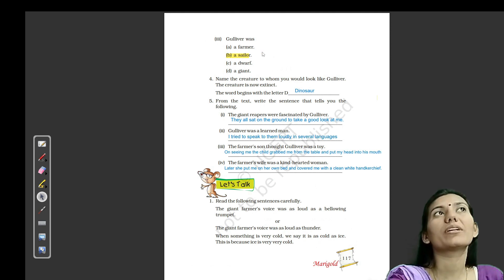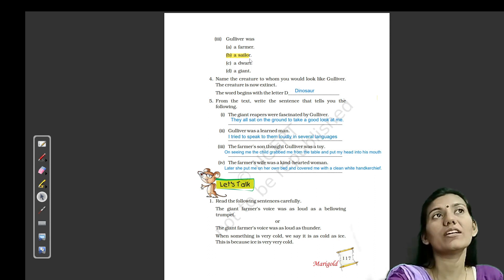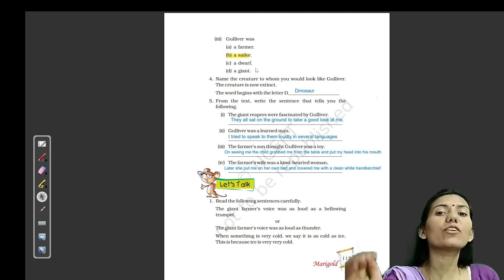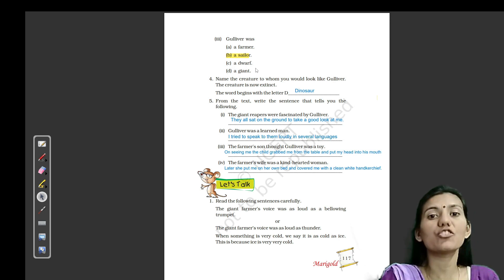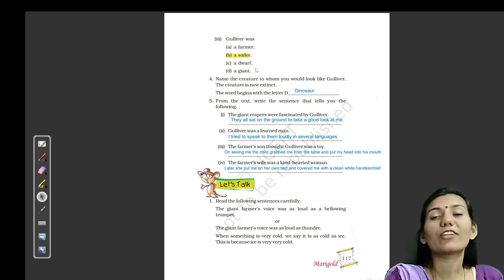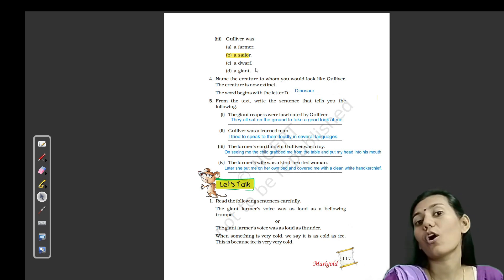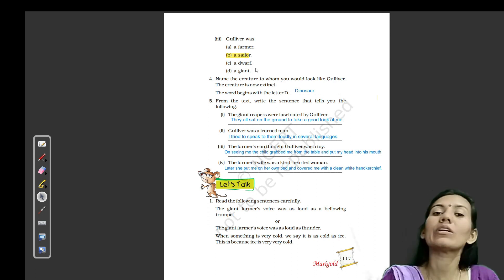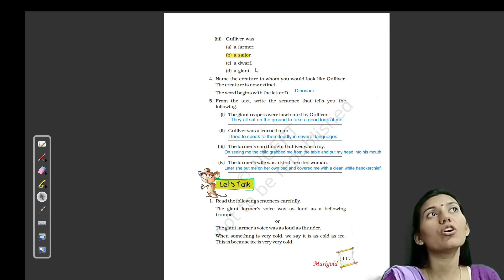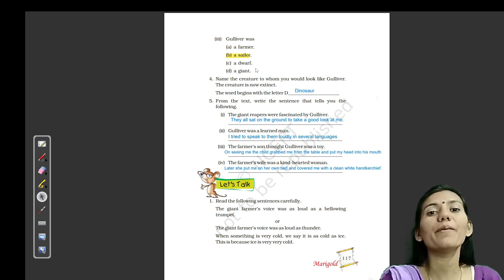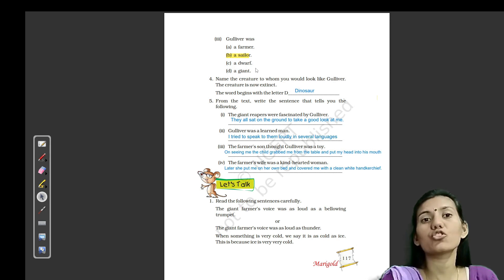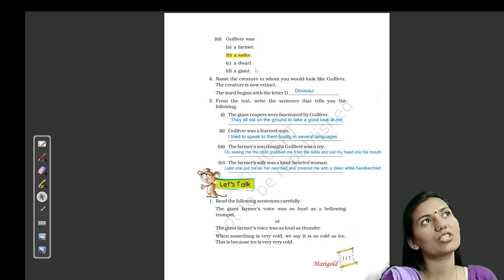Gulliver kya tha? Options: ek farmer tha, ek sailor tha, ek dwarf tha, ek giant tha. Farmer ka matlab kisaan, sailor ka matlab navik — jo naao chalata hai, dwarf ka matlab bona, aur giant ka matlab danav. Toh jo bohot chhota jeev hoga woh dwarf, jo bohot bada aayega usse giant bolenge. Story mein Gulliver kya tha? Ek sailor tha. Toh second one is the right answer.